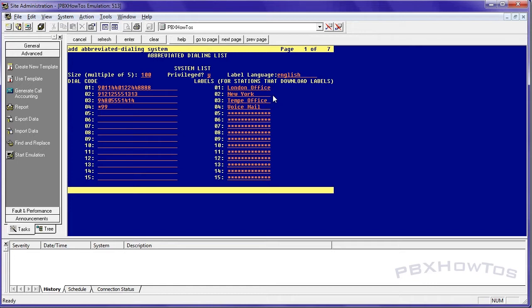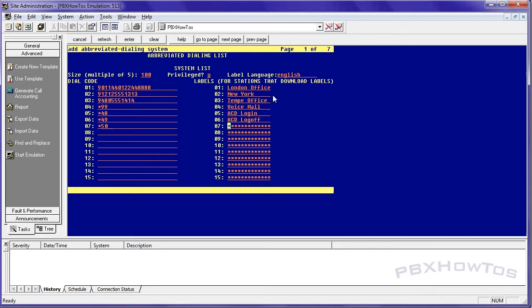I'm also going to add some ACD. So star four eight, ACD login, star four nine, ACD log off or log out, whatever you want to call it. And let's say star 54 ACD auto in. Now, why would you do these? Well, two reasons. You want to give these system program numbers to people who don't want to have to remember them, or you want to program them to a phone and you can do that. And I'll show you how to do that on a station.